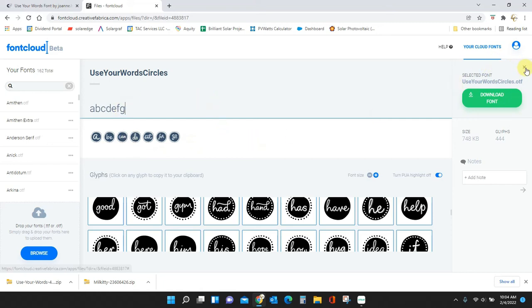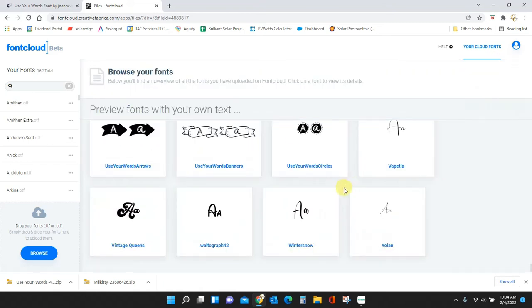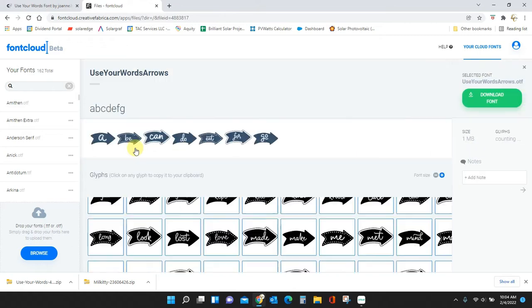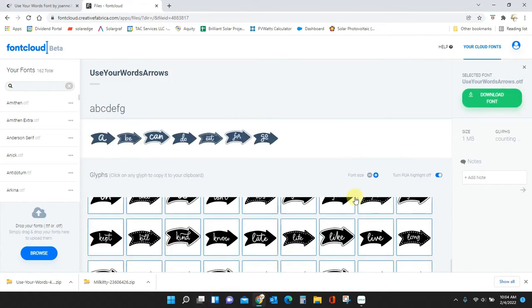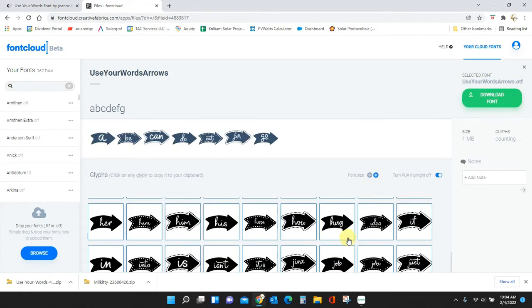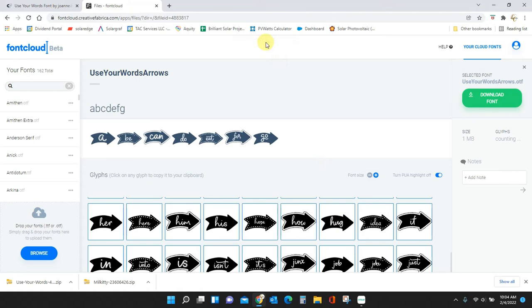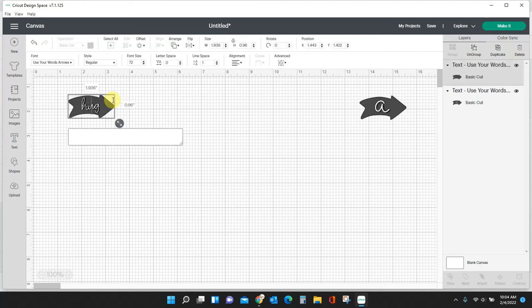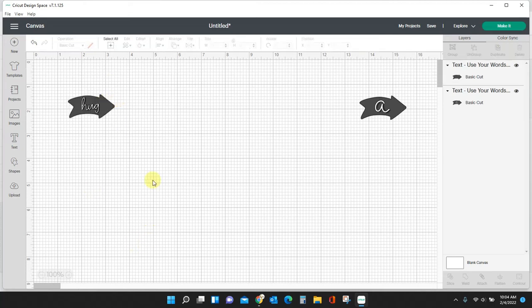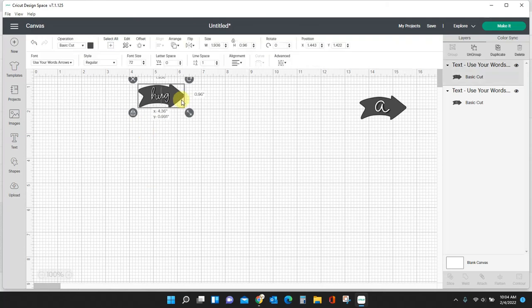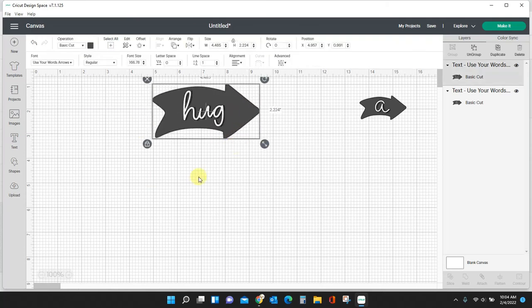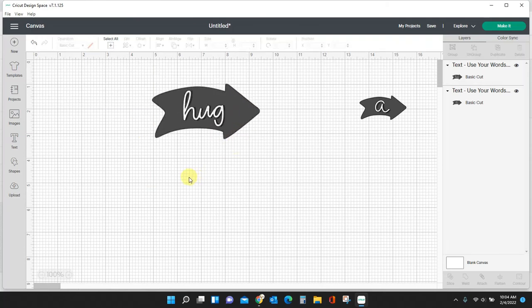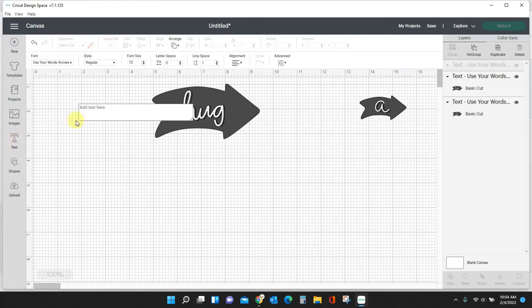I need to head back over to Font Cloud and I need to go back to my, what was it, banners, and see if there's a 'hug'. Let me see. How convenient, here's 'hug'. Click it, so it's now copied to my clipboard. That's all I need to do. Back to Cricut Design Space, click in here and paste. Control V. Hug.